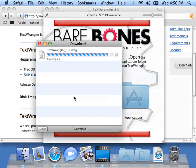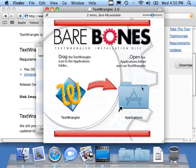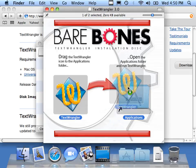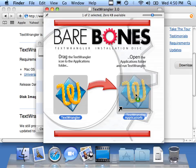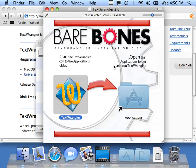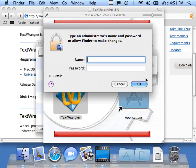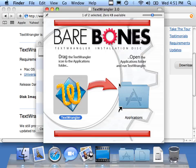So I'll come over here. All we do is drag TextWrangler into Applications. Since I'm not a super user on this account, I have to authenticate, which means typing an account and password. I've already done this once, so I'm not going to bother copying it. We'll cancel this. But it will copy in and then you'll have TextWrangler installed.